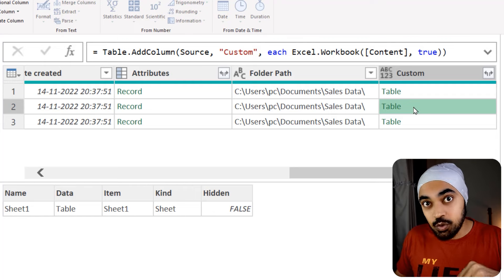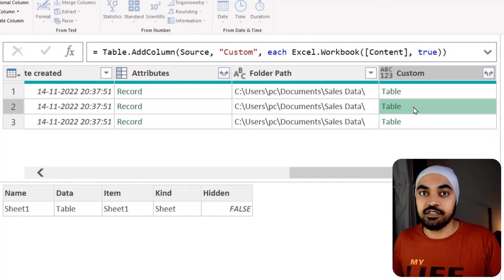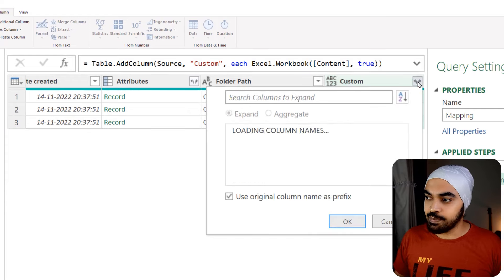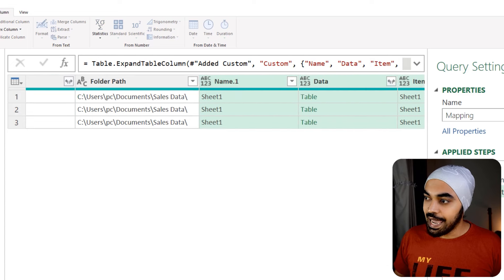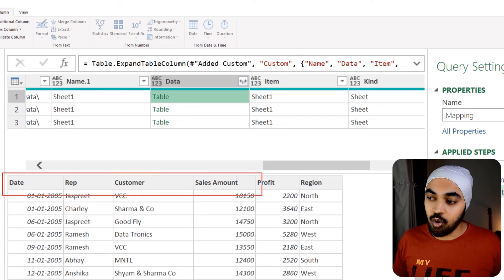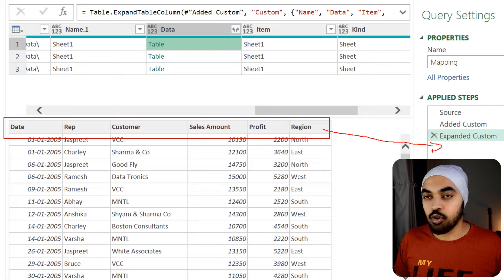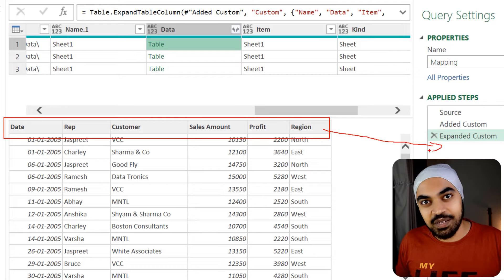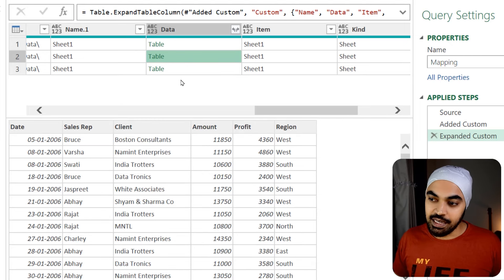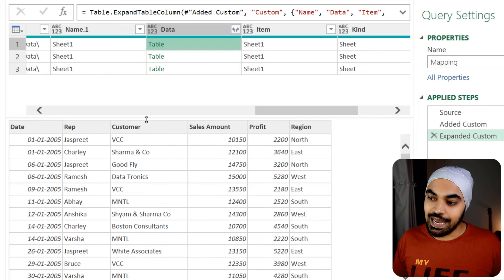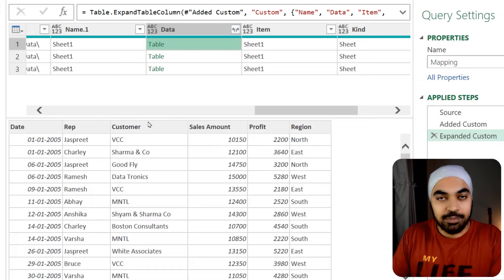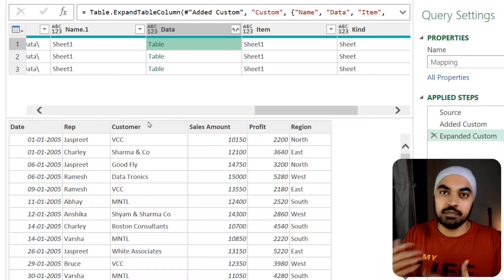Every single Excel file has just one sheet, so I expand this column. The data is visible and the headers are automatically promoted. But the problem here is that the headers are inconsistent — we have 'client' here but 'customer' here. I'm trying to create a mapping table to capture all the columns together and then relabel those columns. So I'll right-click on this column — I'm not interested in the data, just the column headers — and say 'drill down.'